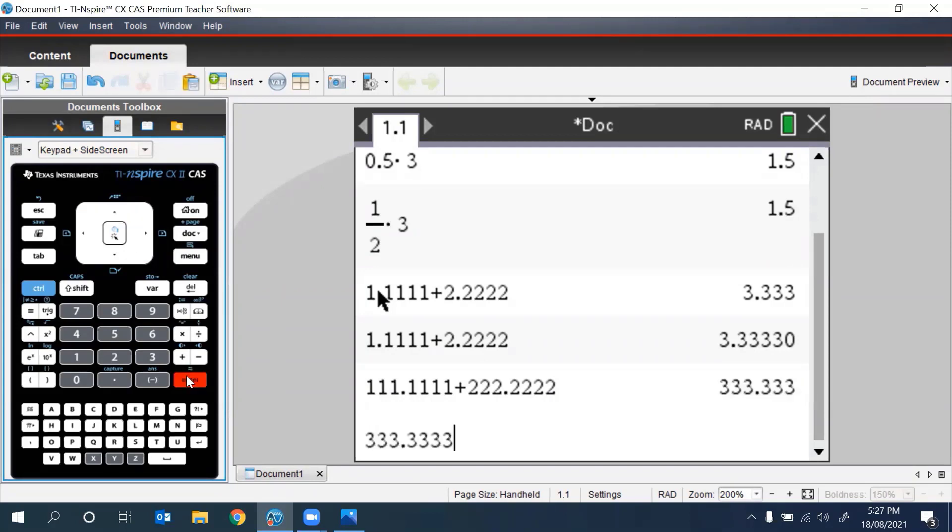We can still see more decimal places by highlighting the previous output and by pressing enter to bring it down to a new line.